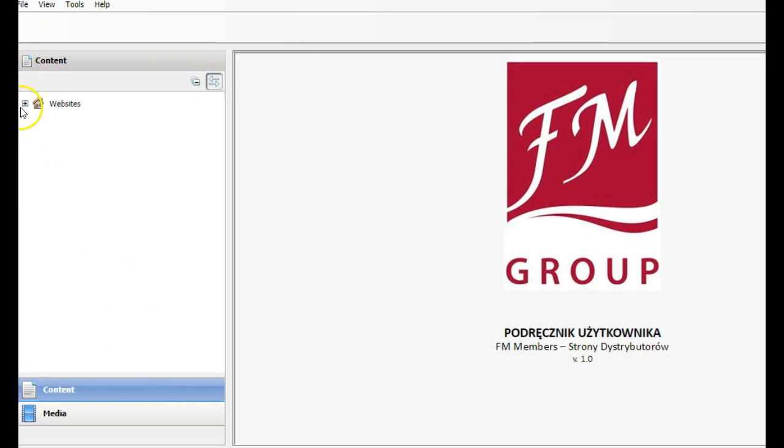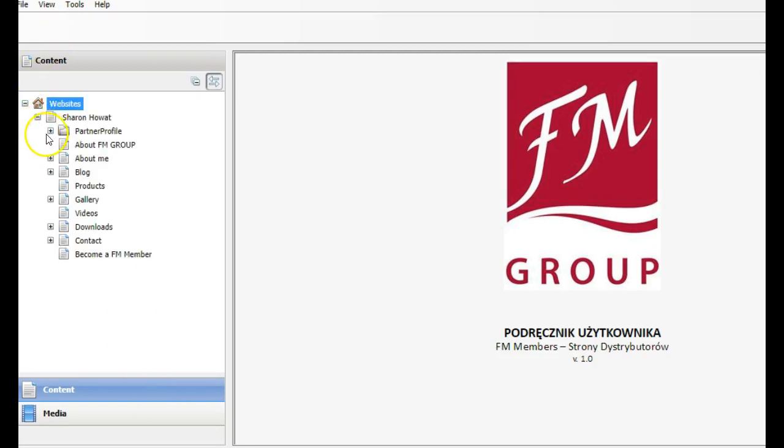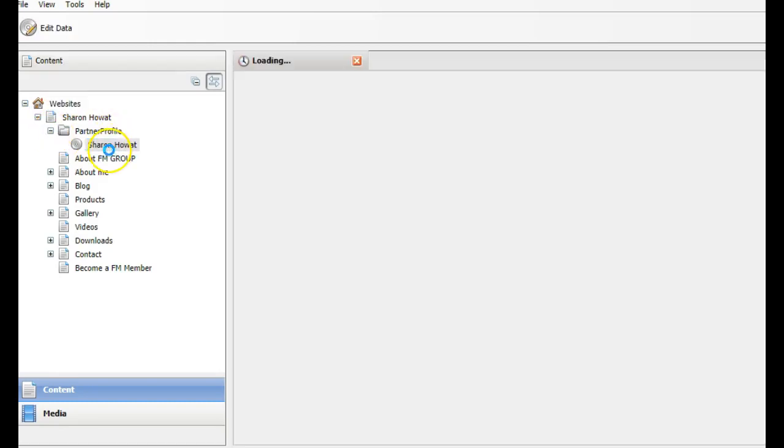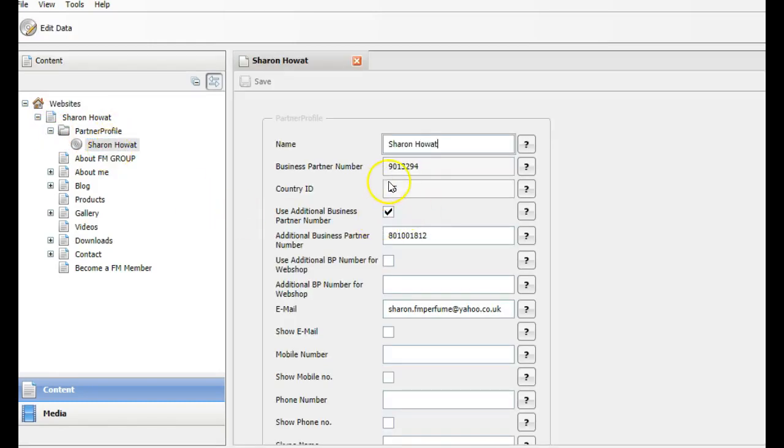So I just need to go to website, click in here, click this part of profile and double click your name and that's it. This then takes you to the screen.